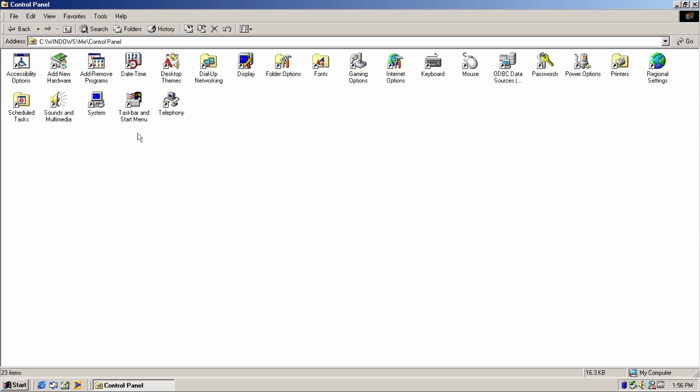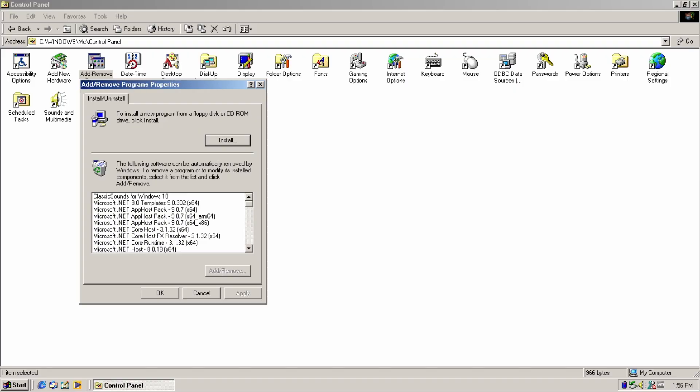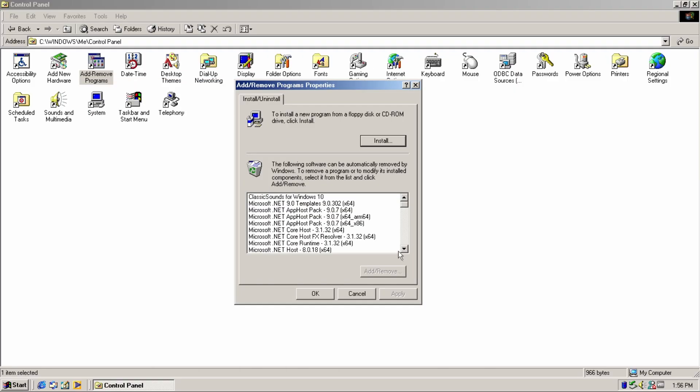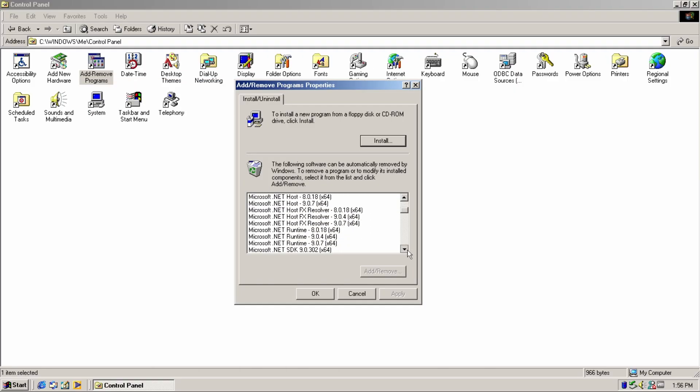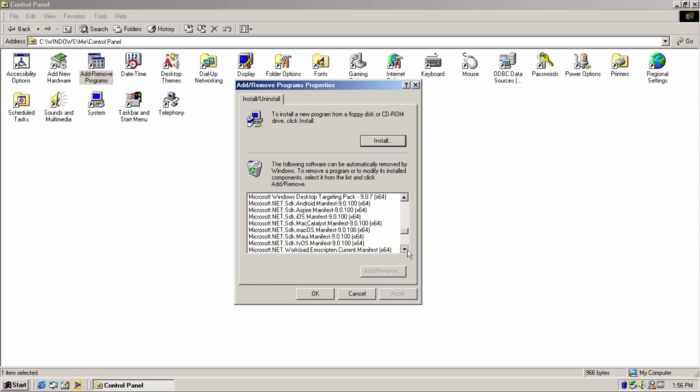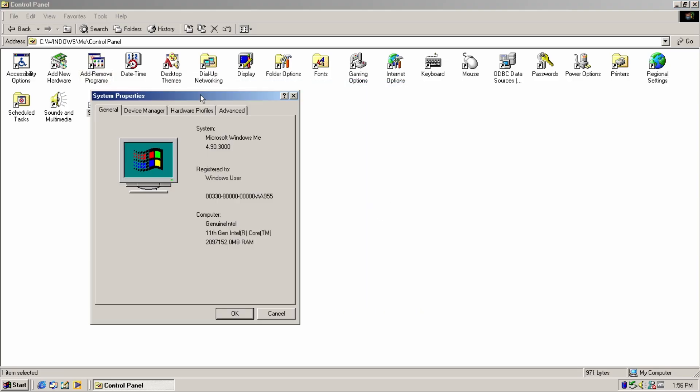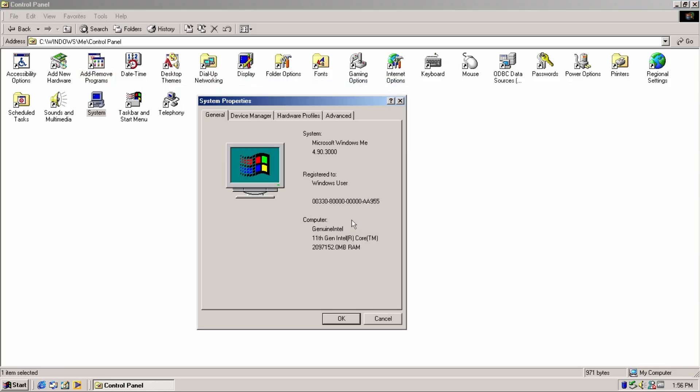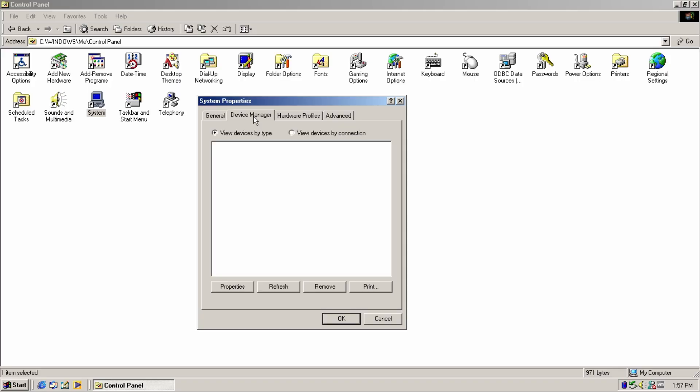The classic control panel has also received some changes. The add or remove programs applet now displays both 64 and 32-bit applications. The system properties applet now displays the build number that would appear on Windows Me. There's also the addition of the device manager tab, which is not functional, but still a nice touch.